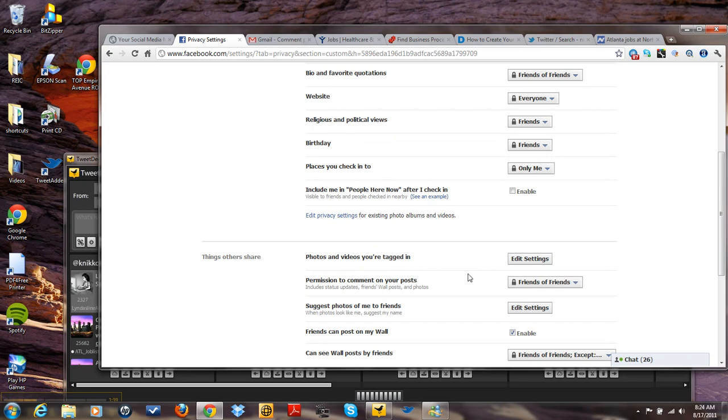You can also say in your privacy settings, friends can post on your wall. You can enable that there.